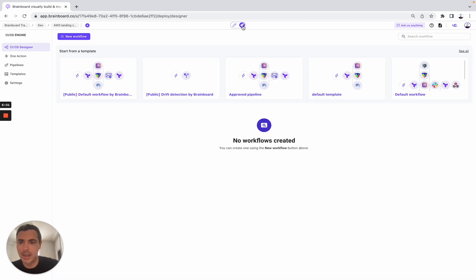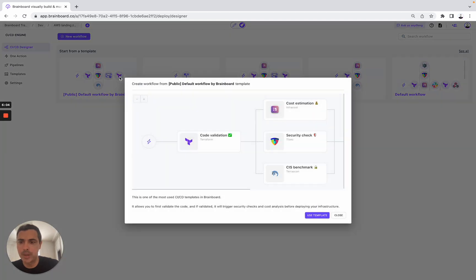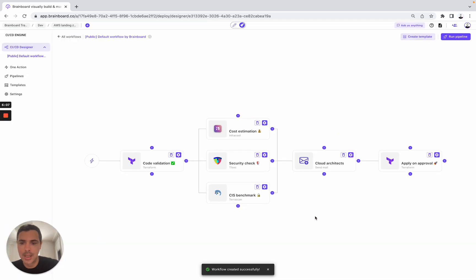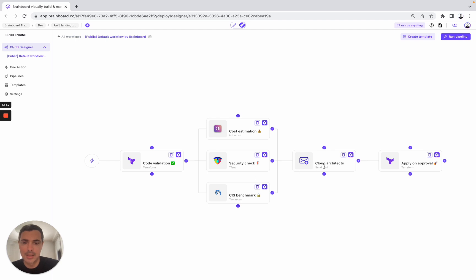Once done, you can go to the CI/CD section. You can use the templates and find Terraform commands, infracost for cost estimation, tfsec to detect any potential vulnerabilities, and Terra scan. You can also send an email to another team — for example, the team of Cloud Architects — and then do the provisioning directly from BrandBoard.